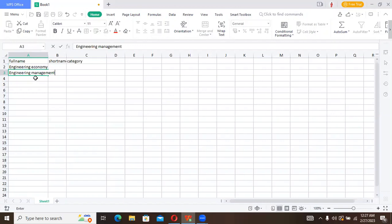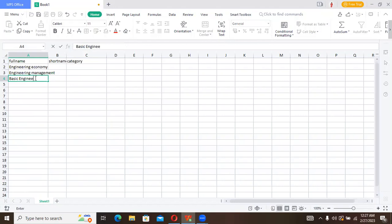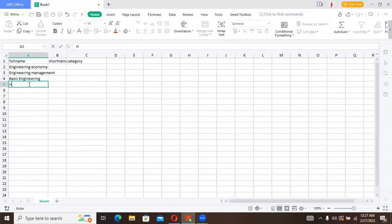Let's call this Basic Engineering, and I'll say High Voltage Engineering.